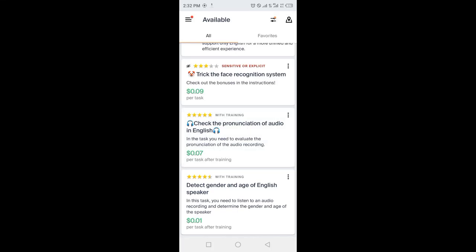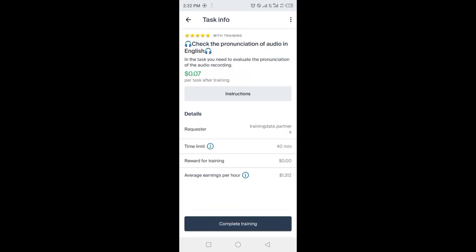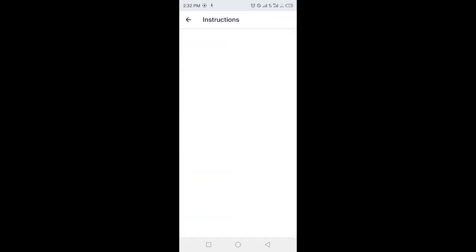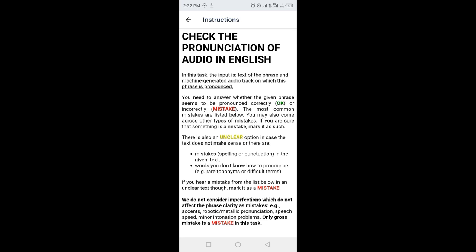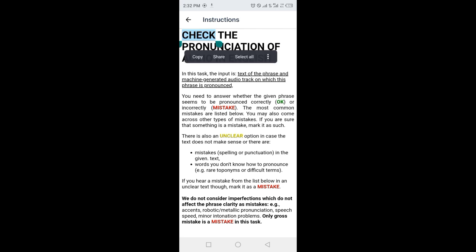Open the local app and check the pronunciation of audio in English. Click on complete training. One plus dollar is average earning per hour. Check the pronunciation of audio in English.